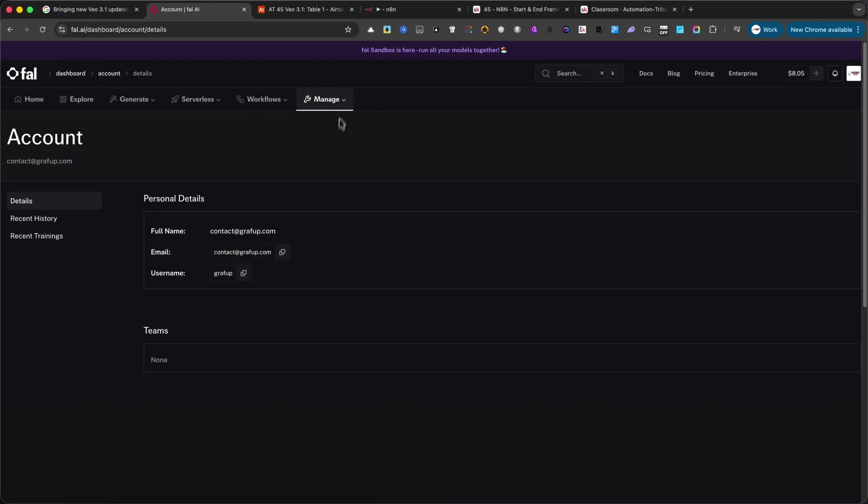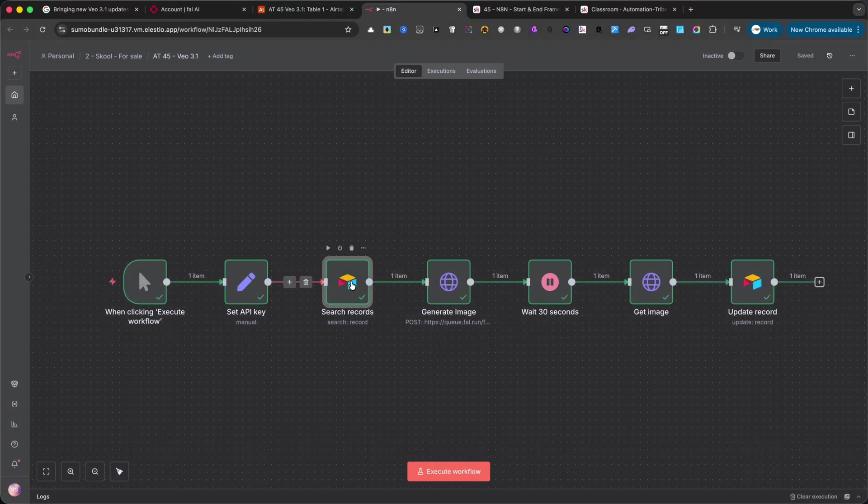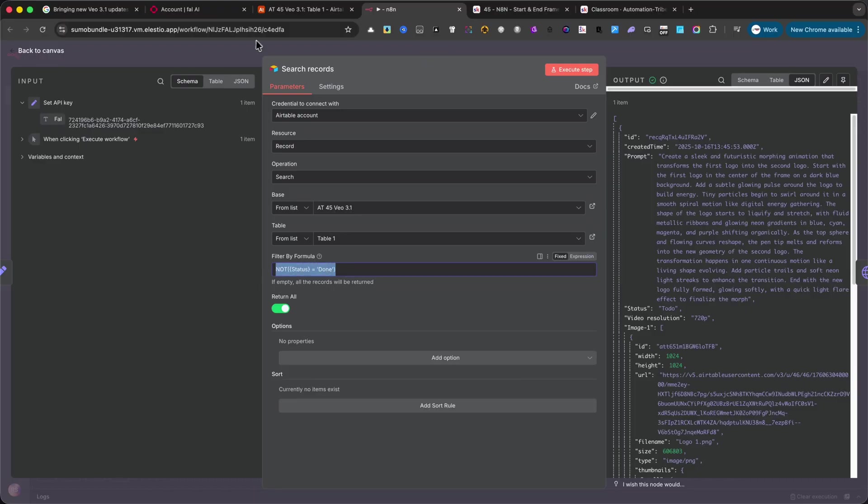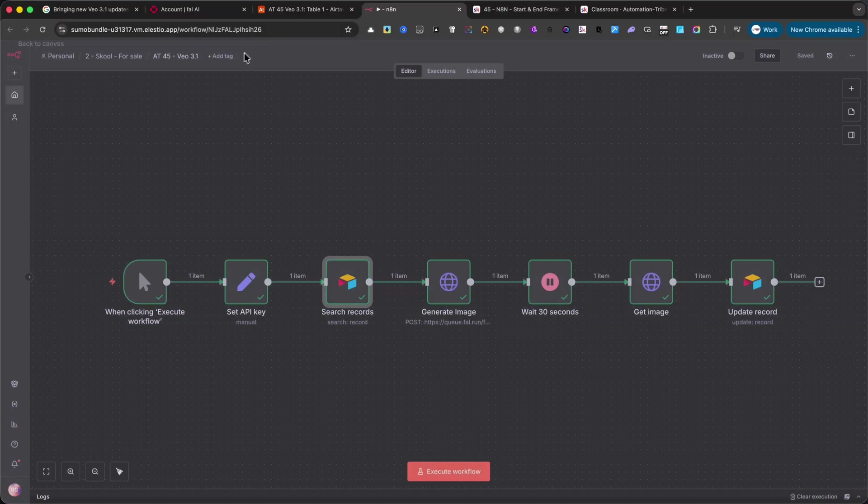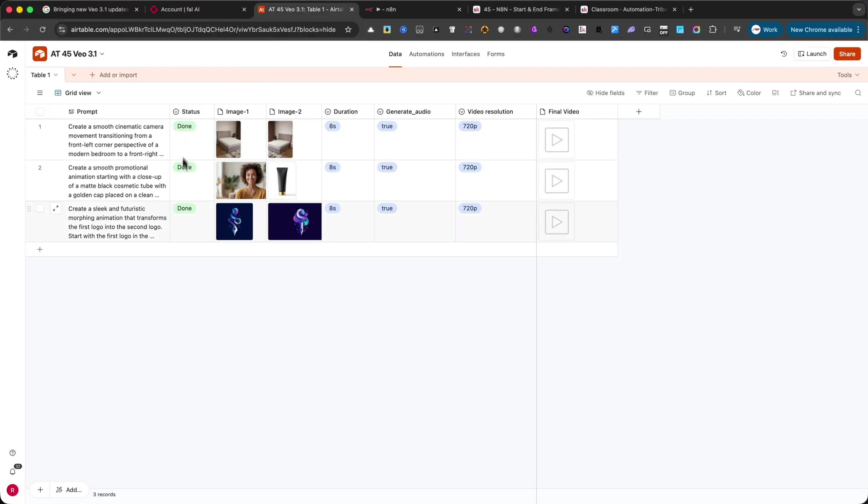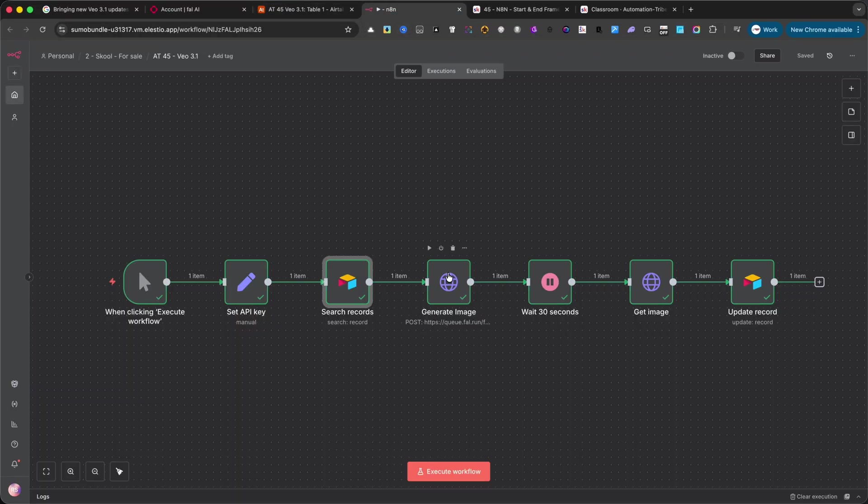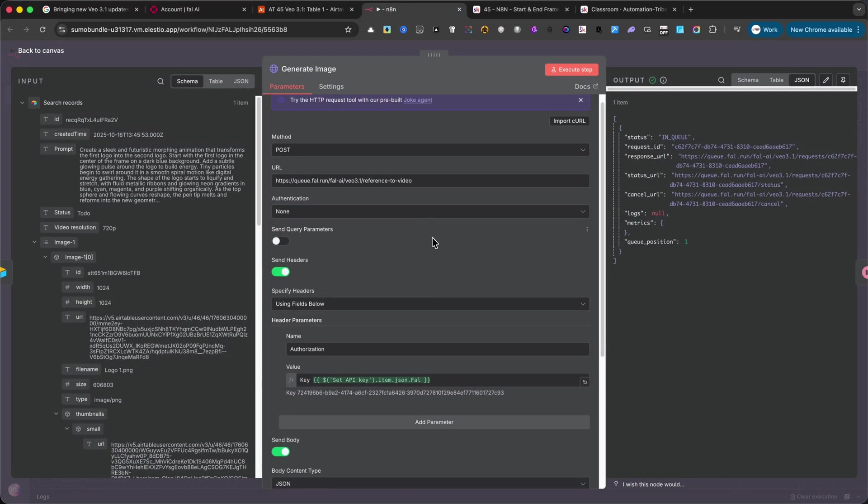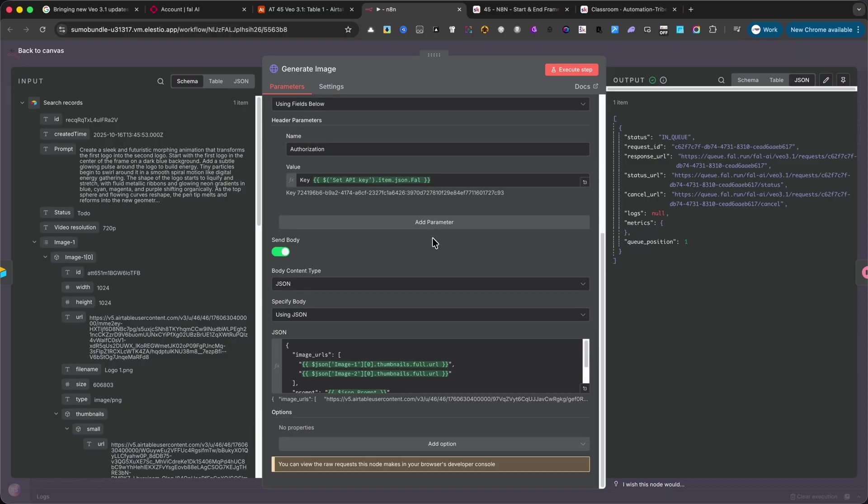The third node searches Airtable for the records that need to be processed. Here, make sure to add a filter so the automation only runs on selected rows. This step is important because you don't want to process everything at once. The fourth node sends the request to the Veo 3 API to generate the animation based on the images and prompt you provided.